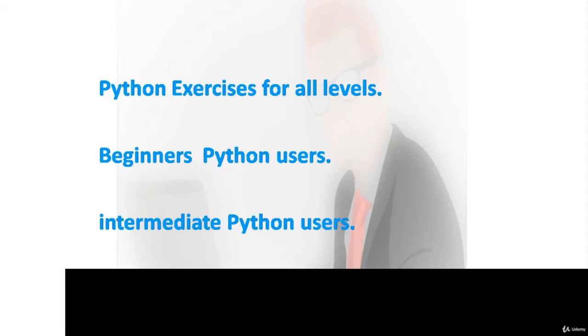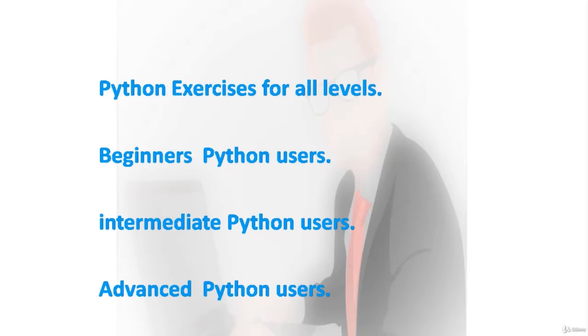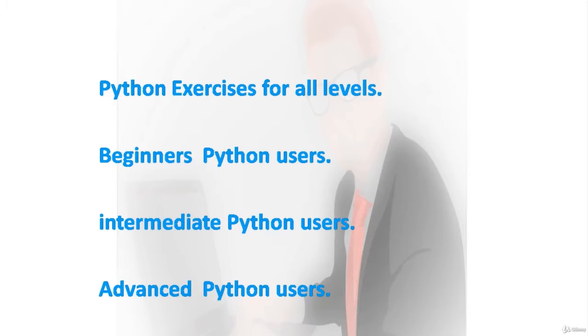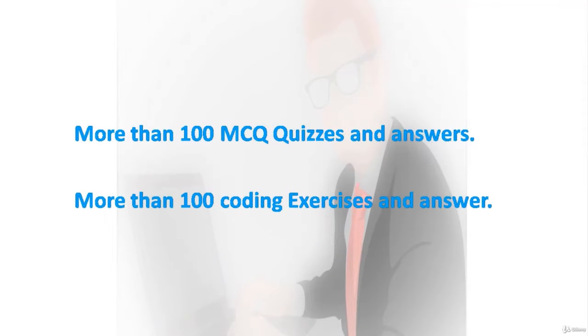This course is built for beginners and also for advanced users of Python, so juniors and seniors are welcome to take this course. This course will help you practice and refresh your memory regarding Python concepts.